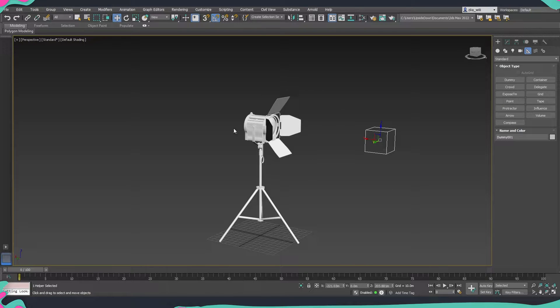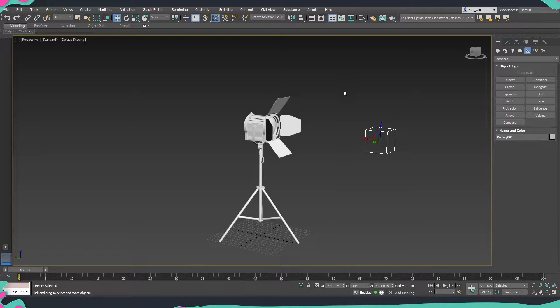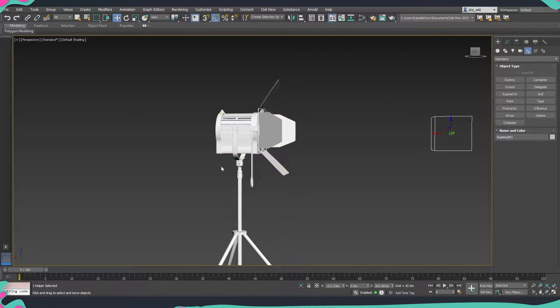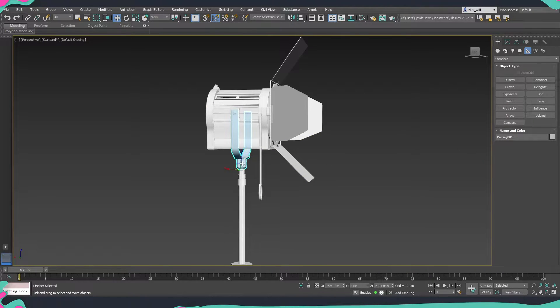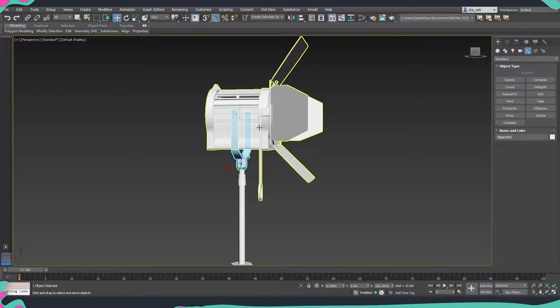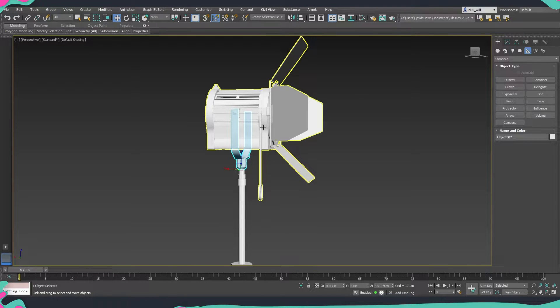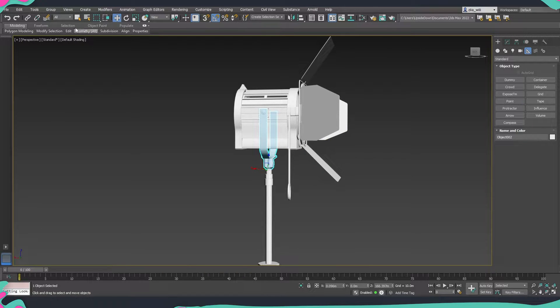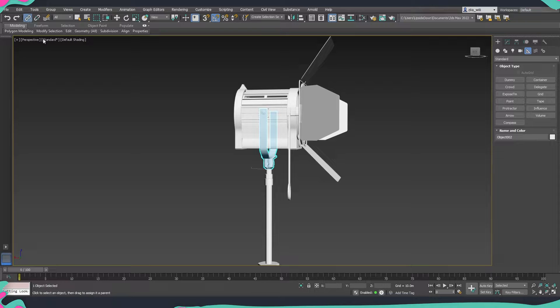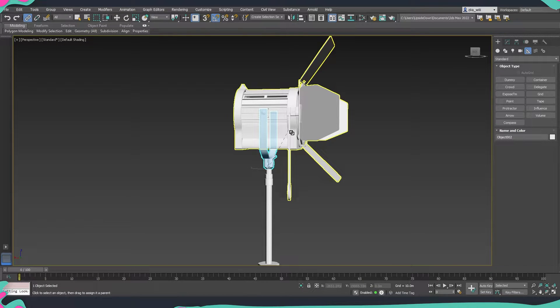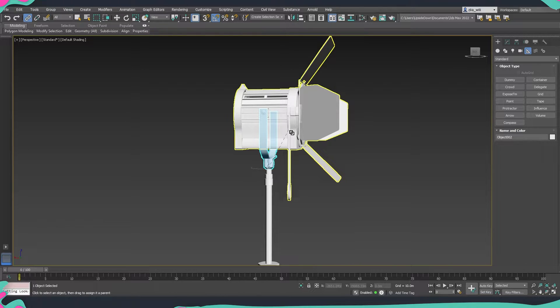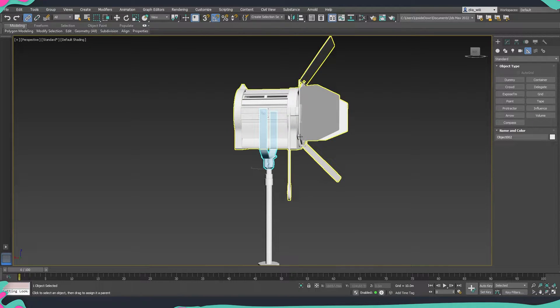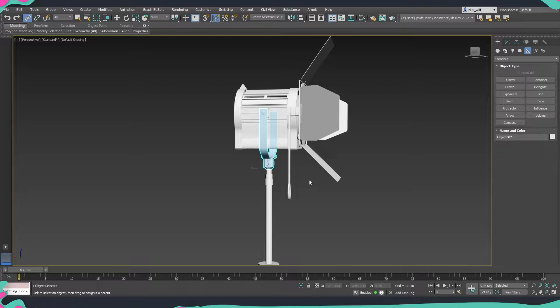So let's start by linking our assets. First thing that we are going to do is we are going to link the base here to our upper part of the projector. So what we're going to do is I'm going to use the link tool and then I'm just going to drag from here and when you see the highlight on the asset that you would like to link it to just release and now we have those two linked.